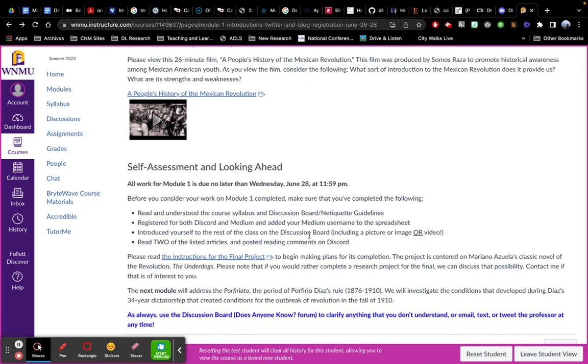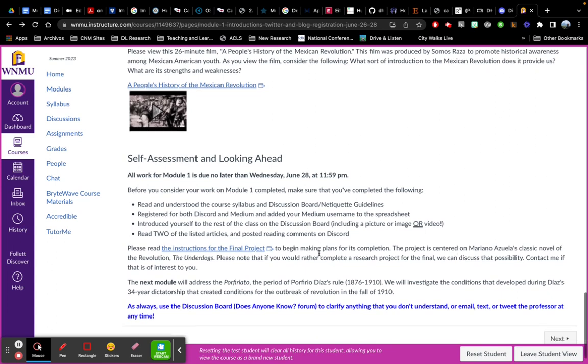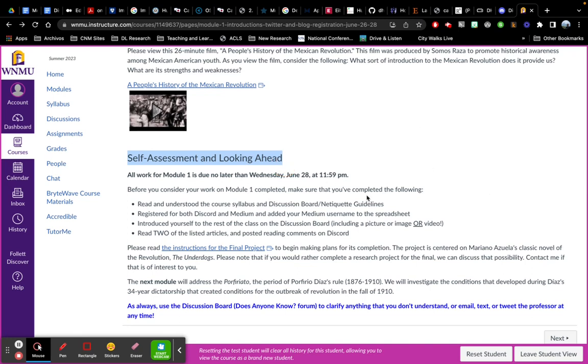So then as you scroll to the bottom, each module ends with the self-assessment and looking ahead. Module one is due by Wednesday, so it's pretty quick. We have an intensive course because we're only four weeks together this summer.